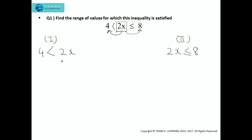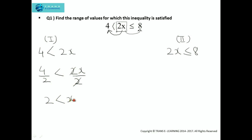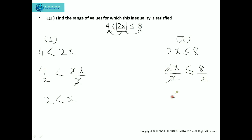In order to get the value of x from the first part, we need to divide both sides by 2, giving us 2 less than x. Now from the second part, we also divide both sides by 2: 2x divided by 2 is less than or equal to 8 divided by 2, so we get x less than or equal to 4.